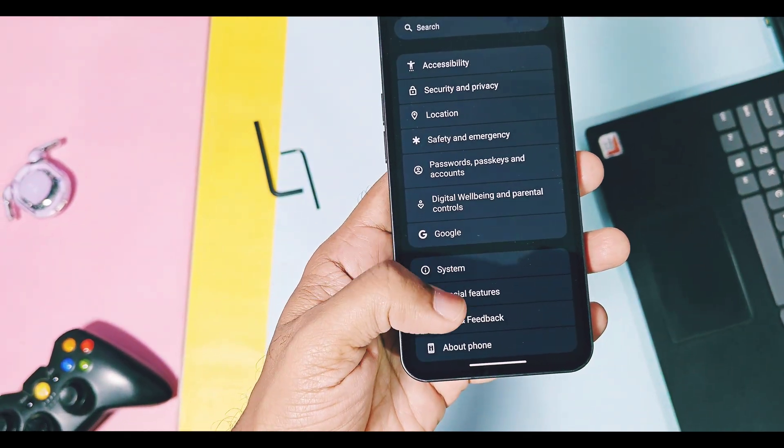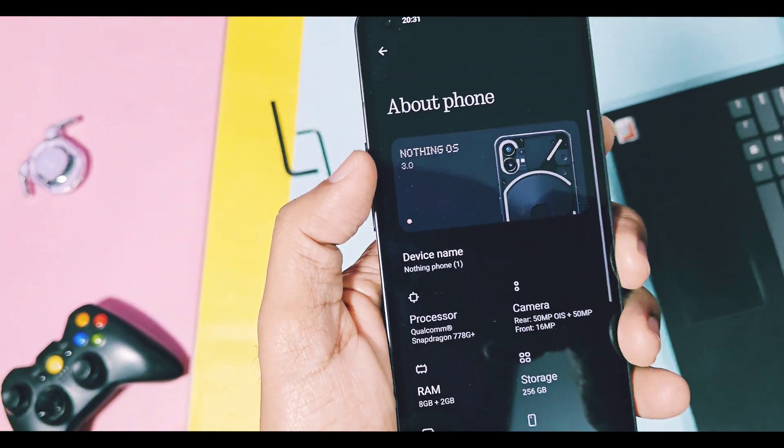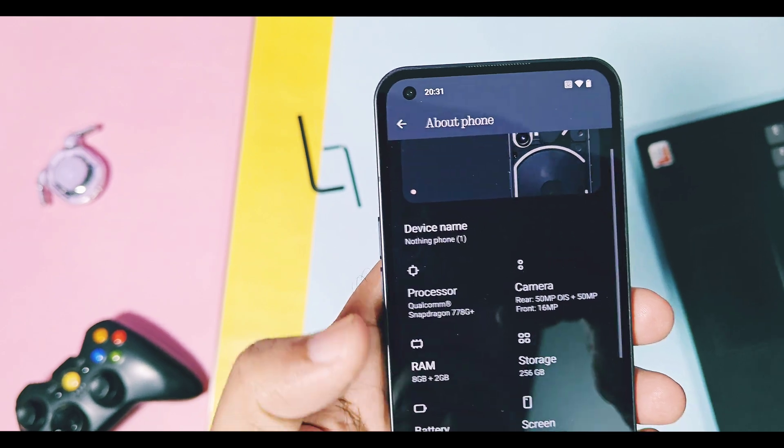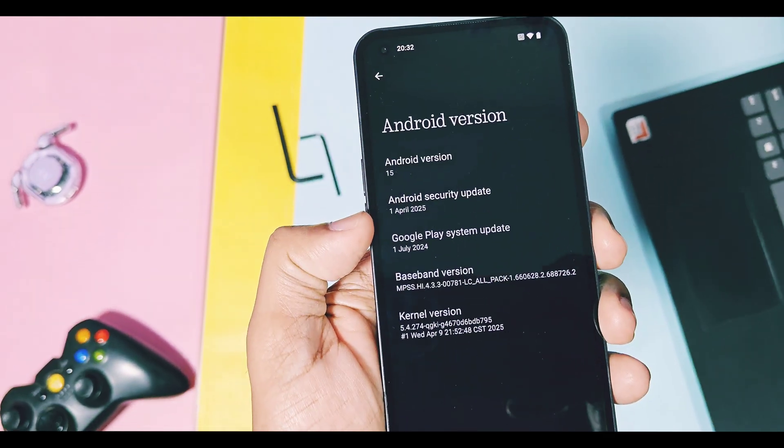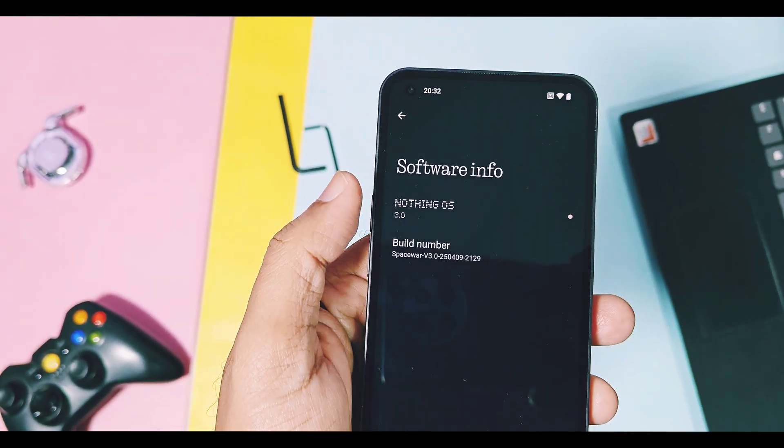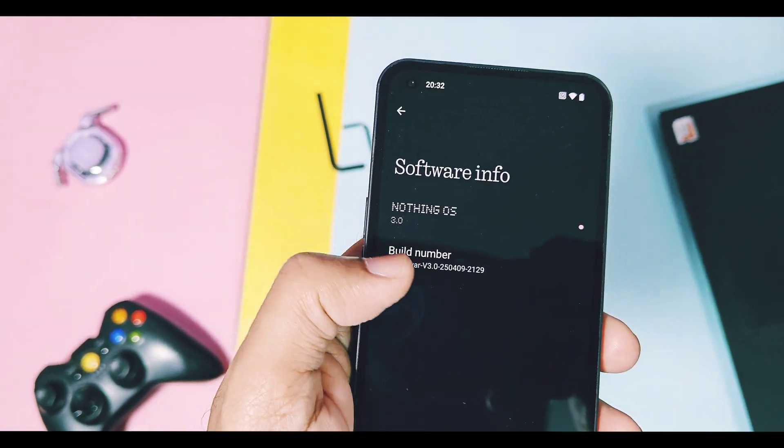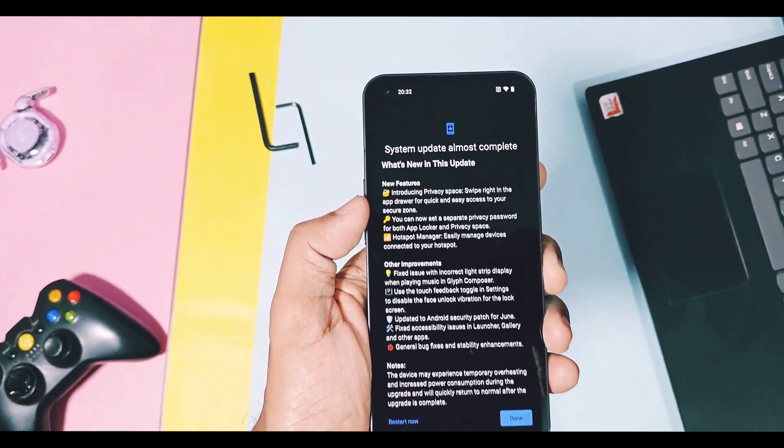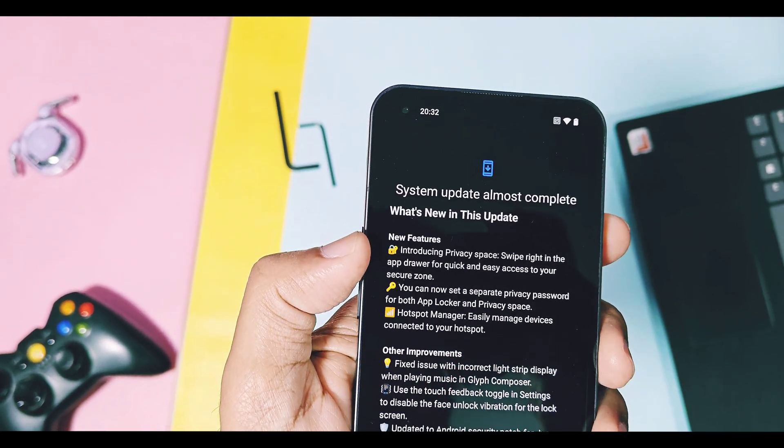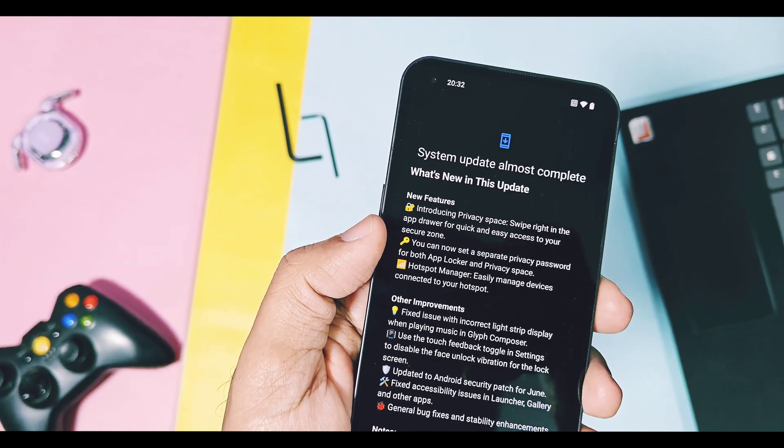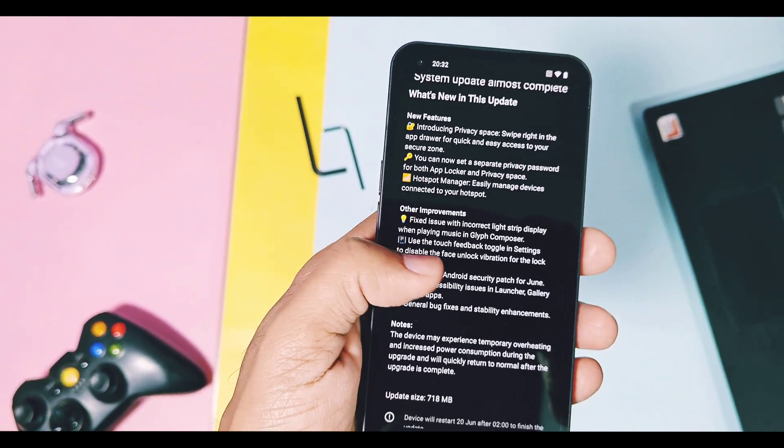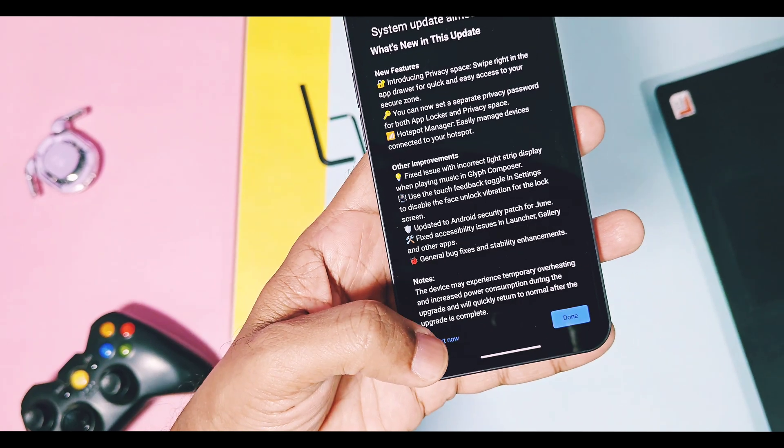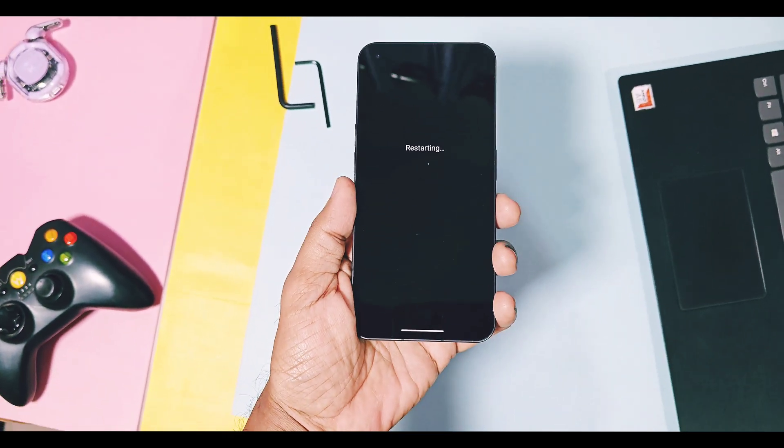Nothing Team is still providing updates to this device, and my device which is running Nothing OS 3.0 got a new 718 MB update, version 3.2. This update will also be rolled out for two different Nothing devices: Nothing Phone 2A Plus and CMF Phone 2 Pro. So the changes that I am going to review in this video will also be available for both of these devices.